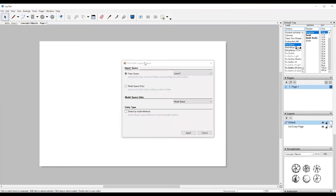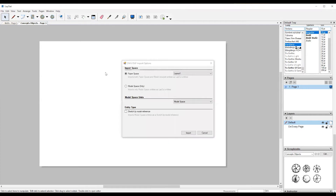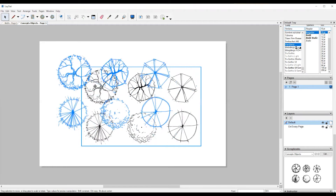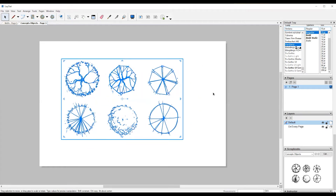I'm going to bring it in, and it's going to take a second to load up. Once it does load up, we're going to select Model Only instead of Paper Space, and that pulls up here. So Model Only, and then hit Import, and it's going to import them as a solid group.